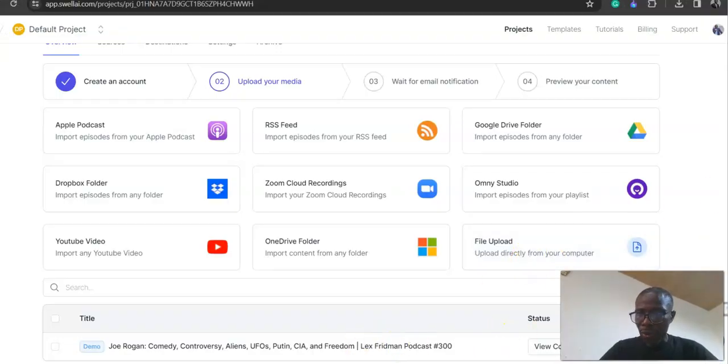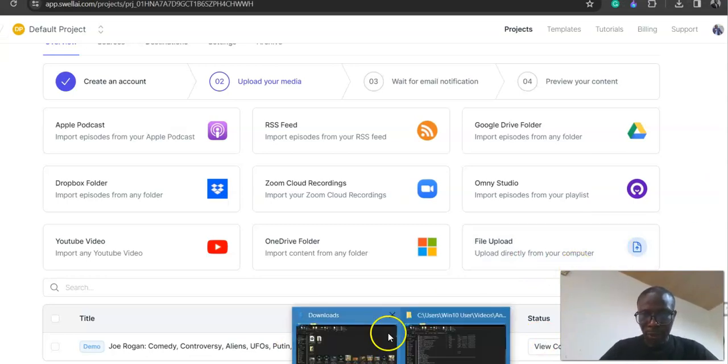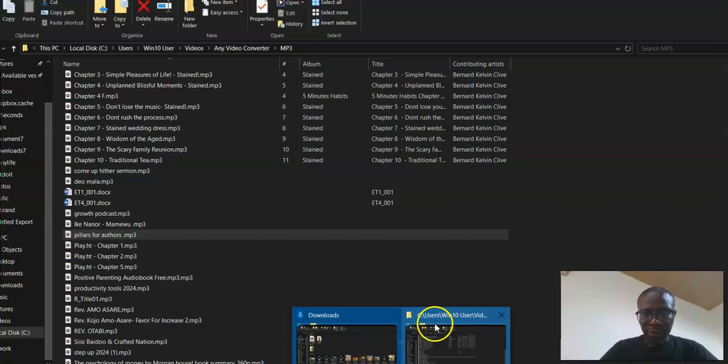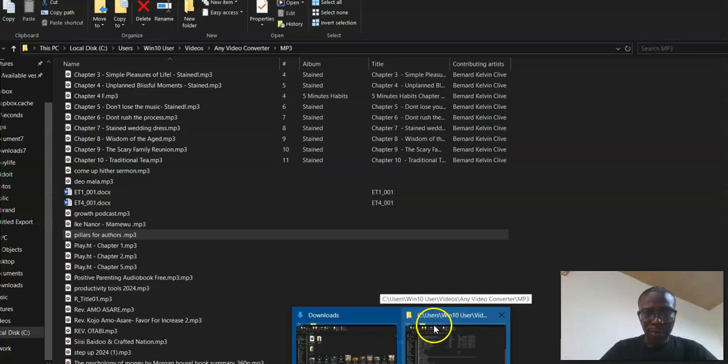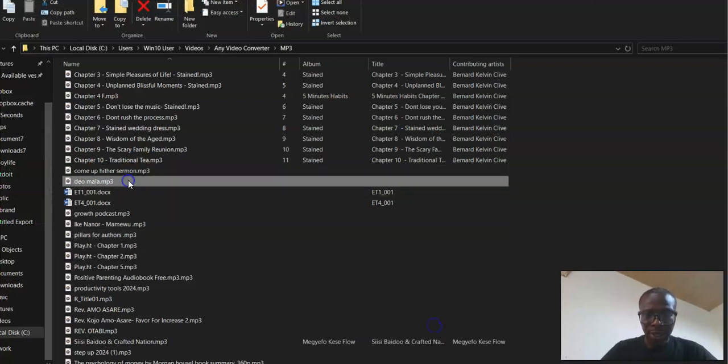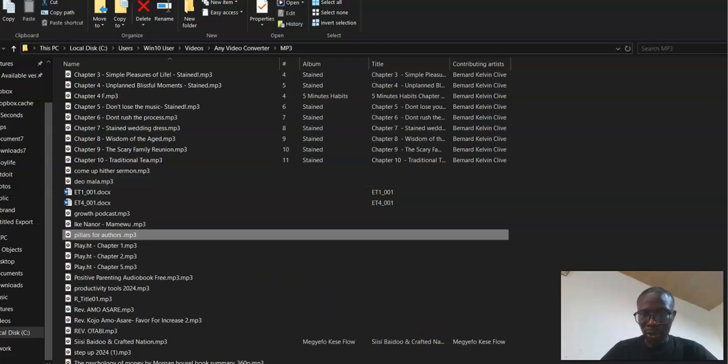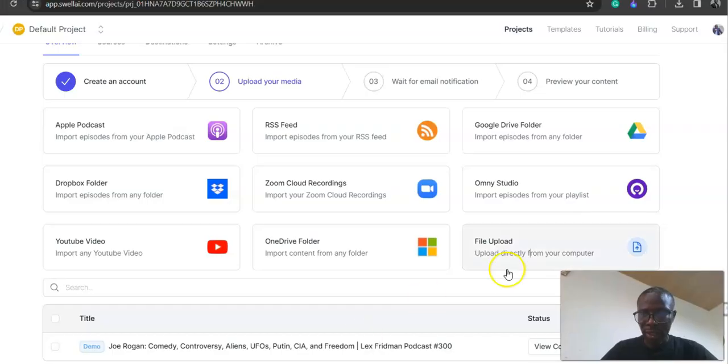Once you upload your file, it takes a few minutes to process it. I'm just going to drag and drop the file here quickly.